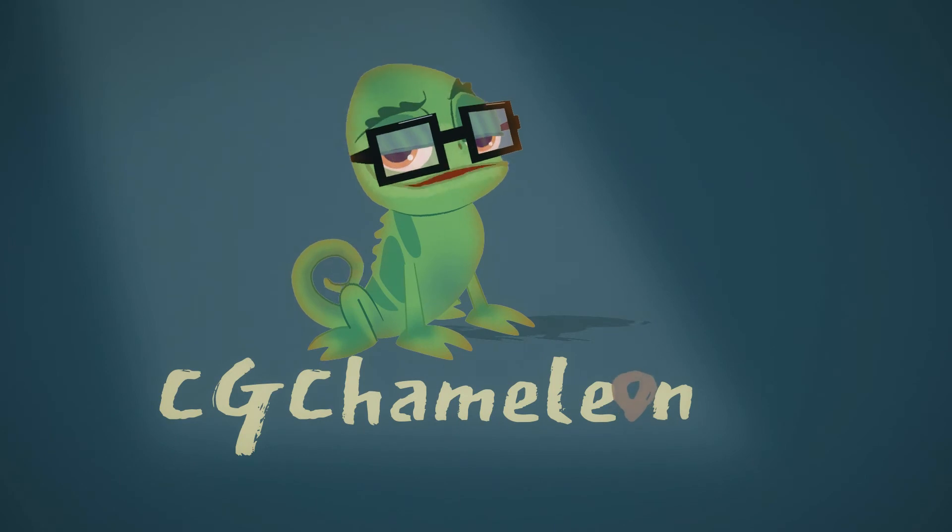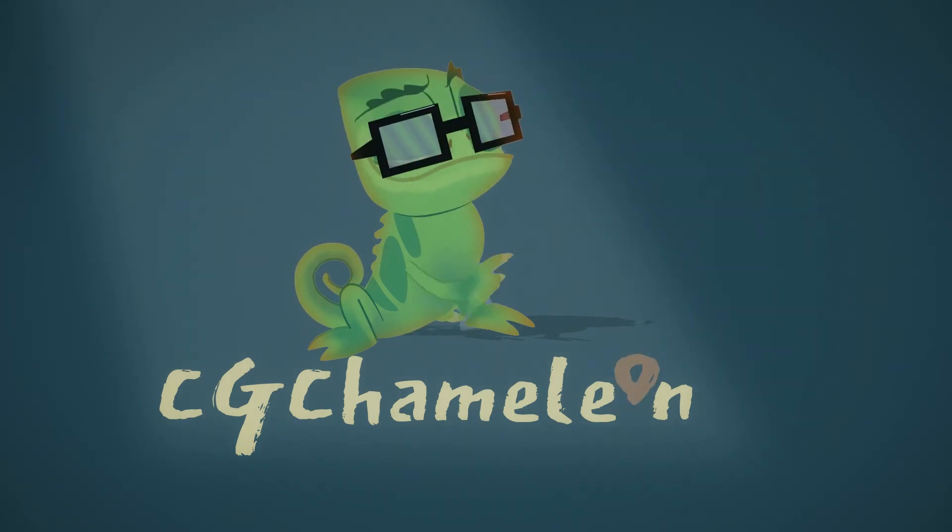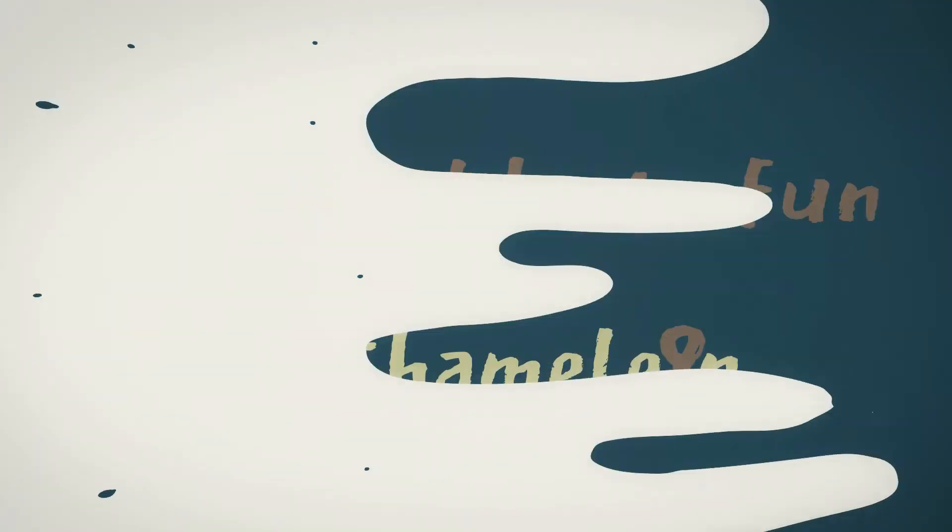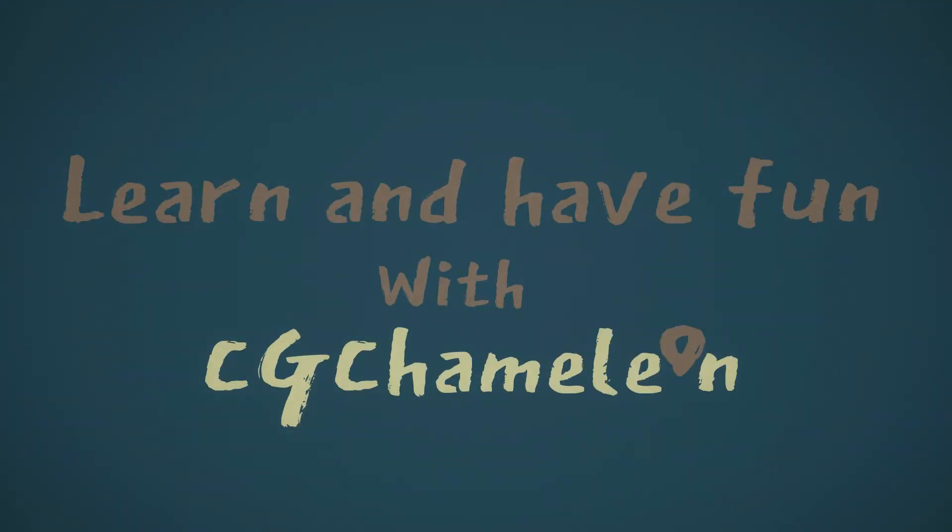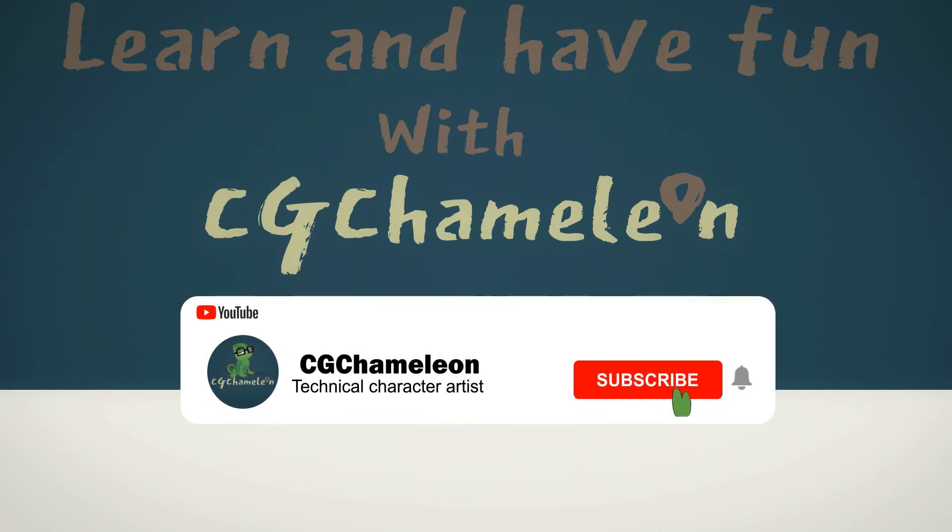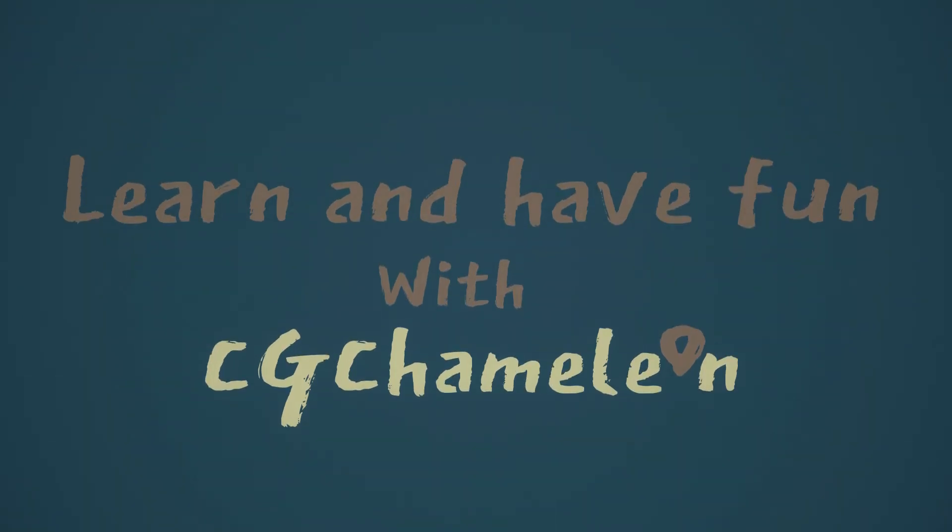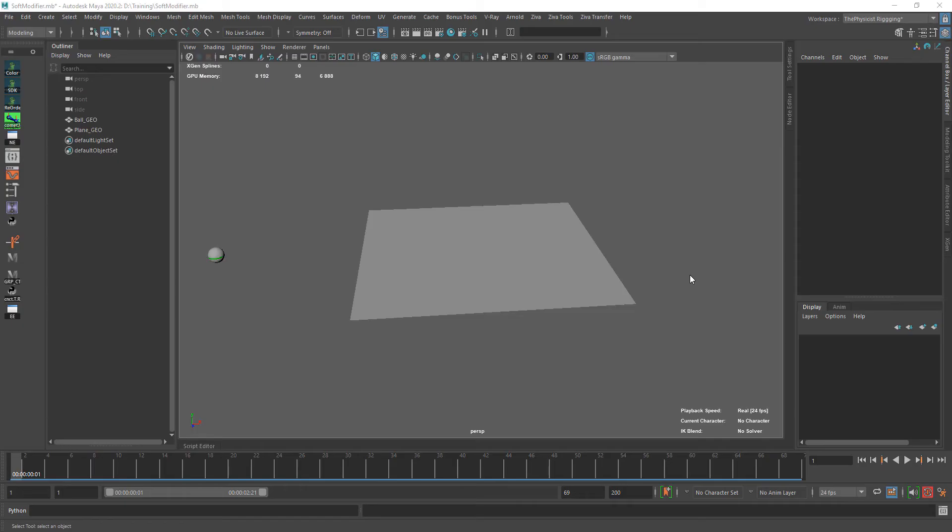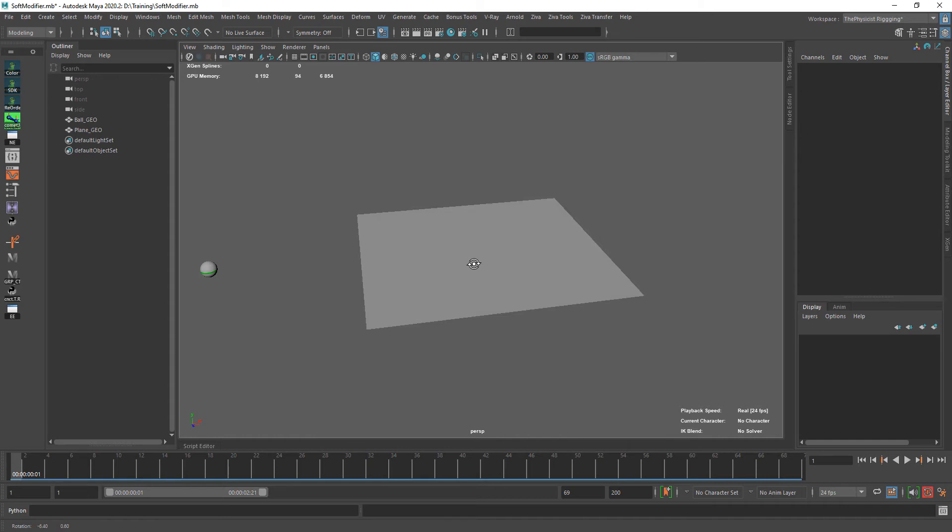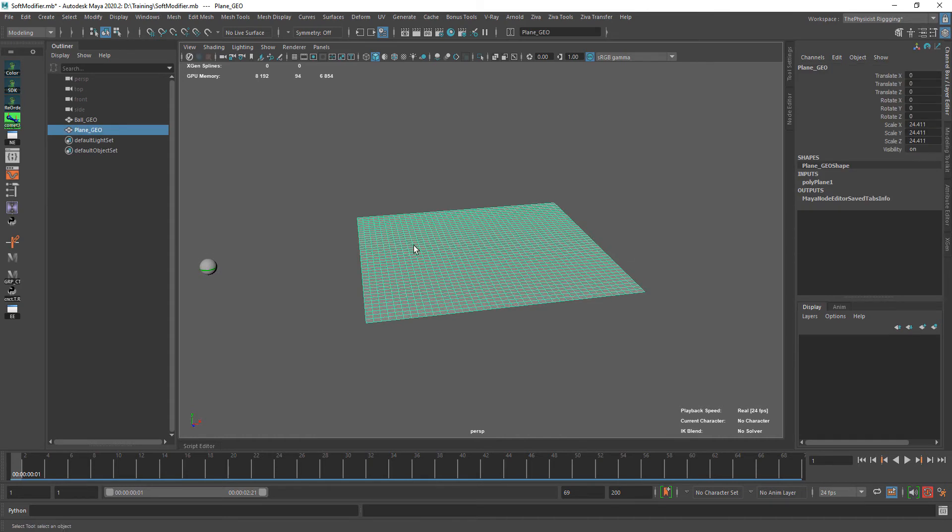Welcome to CG Chameleon. Hello and welcome to CG Chameleon. In this quick tutorial I wanted to share with you how we can rig this plane.